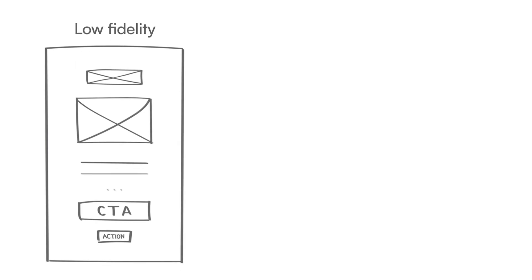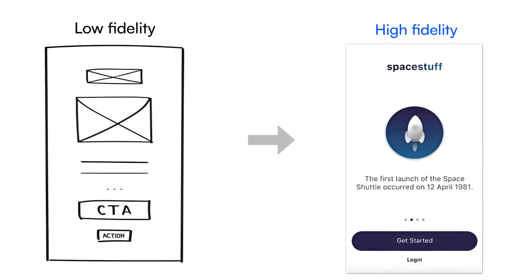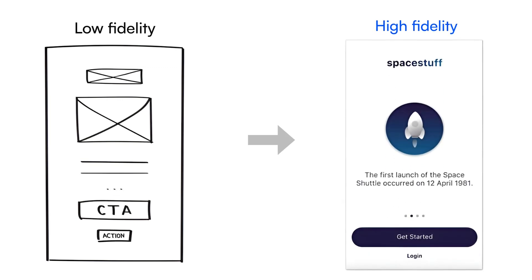High fidelity wireframes, on the other hand, are more detailed. They look a lot closer to the final product, with more precision, spacing, and sometimes even text and basic interactions. You'd use these later in the design process, when you're refining your ideas and want to communicate exactly how the user interface will function.